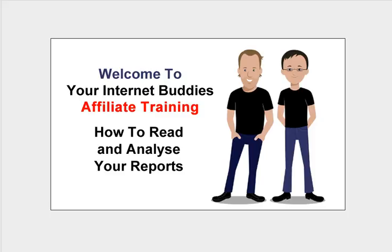Hi, this is John Regis, your affiliate manager at yourinternetbuddies.com, and in this training video I'll be showing you how to read and analyze your reports so you can examine your affiliate program, observe where clicks and opt-ins are coming from, as well as determine which ads are most profitable to you and much more. So let me guide you through an important part of your affiliate program.